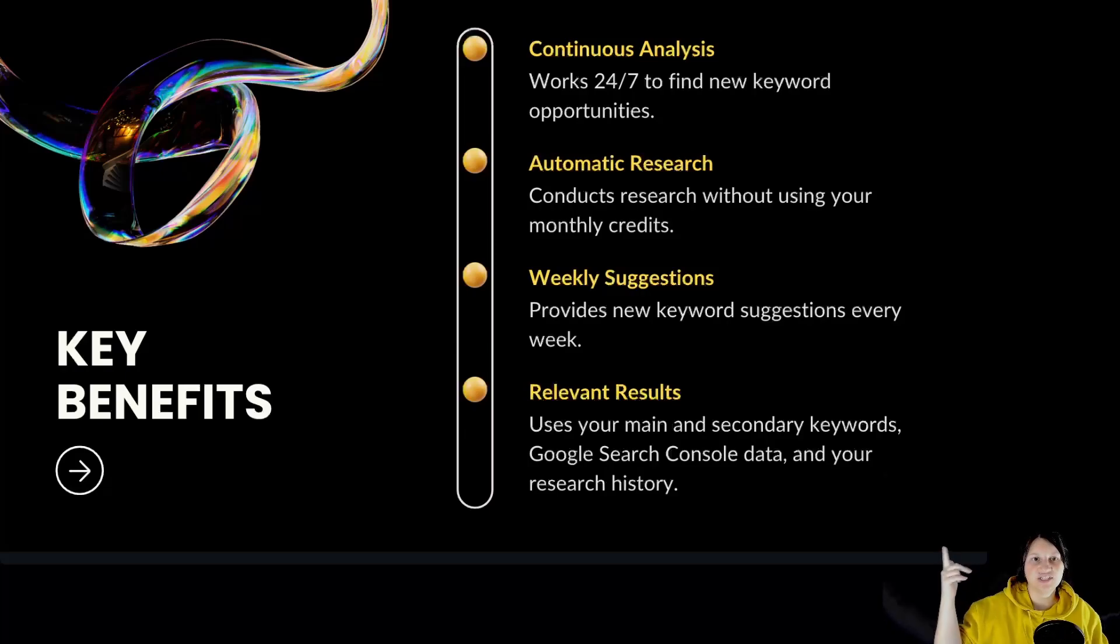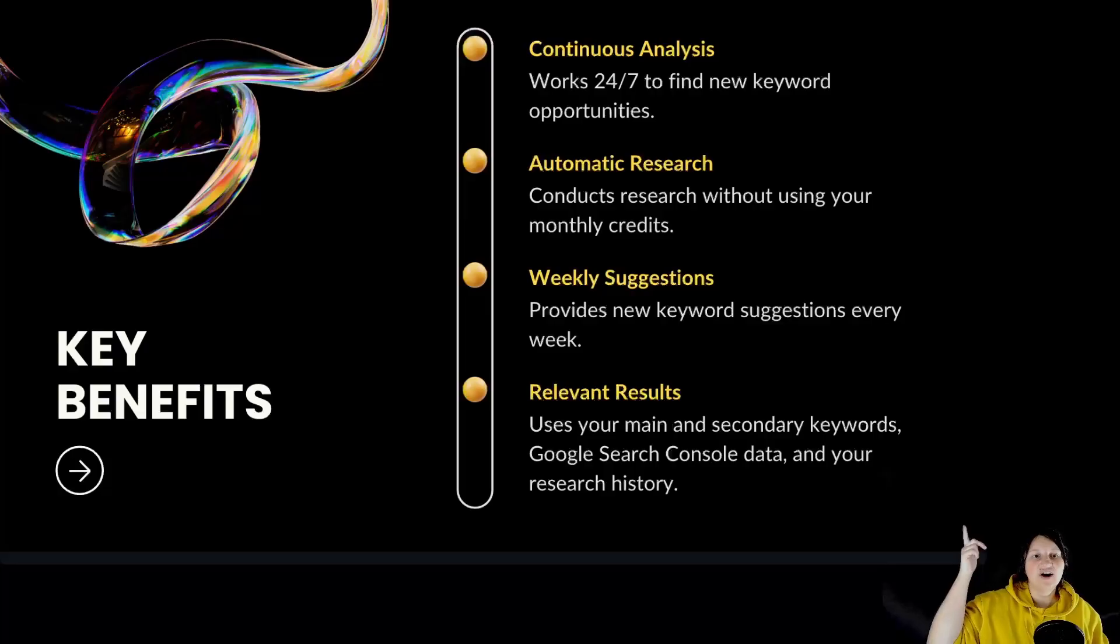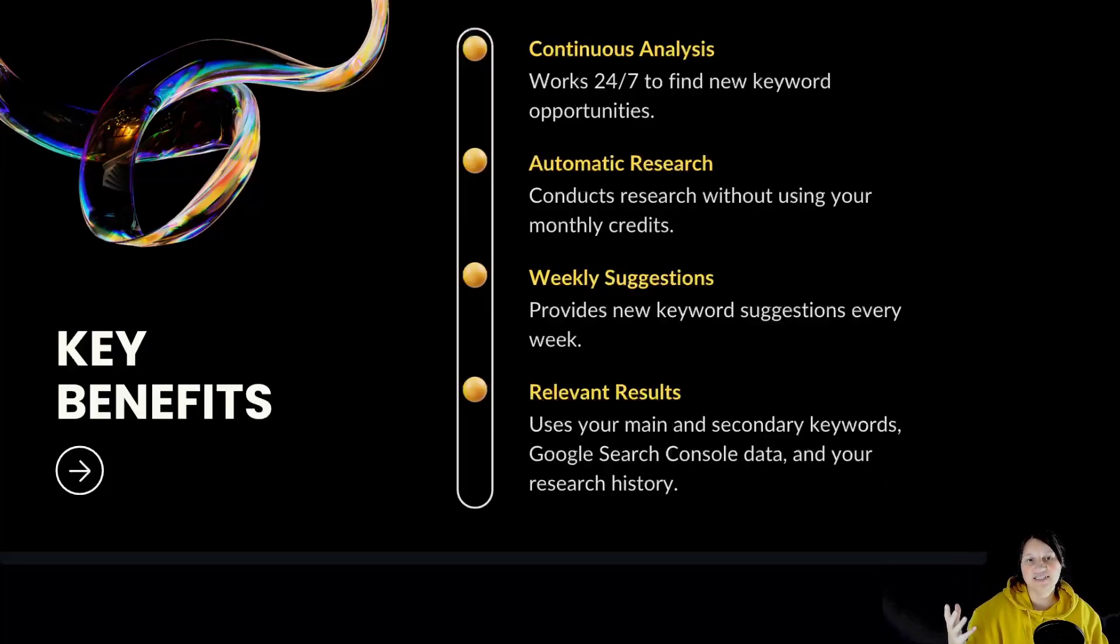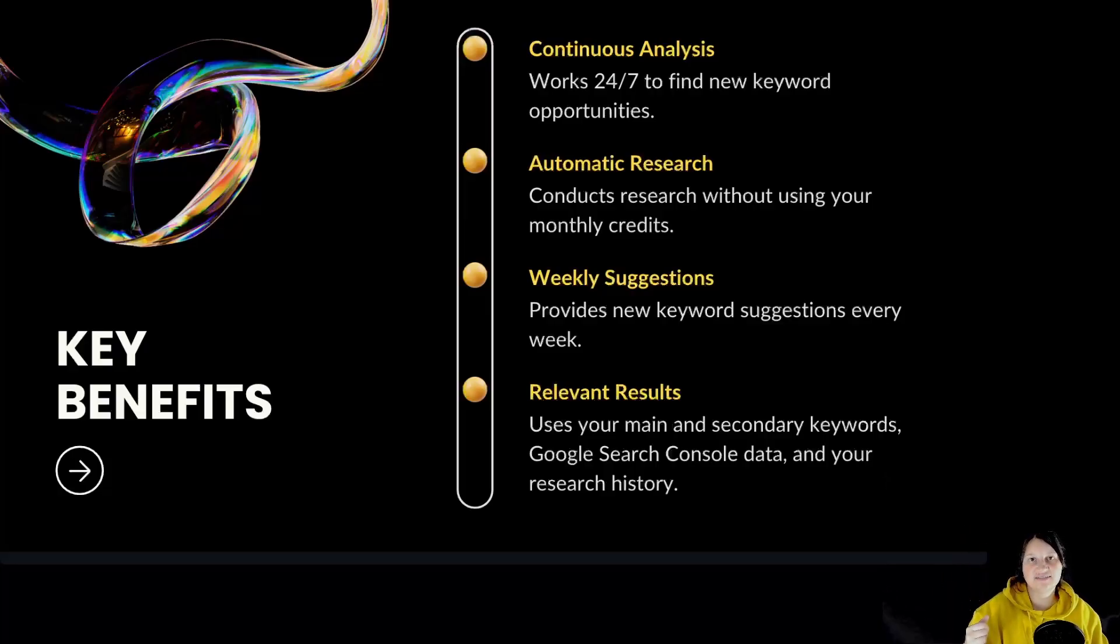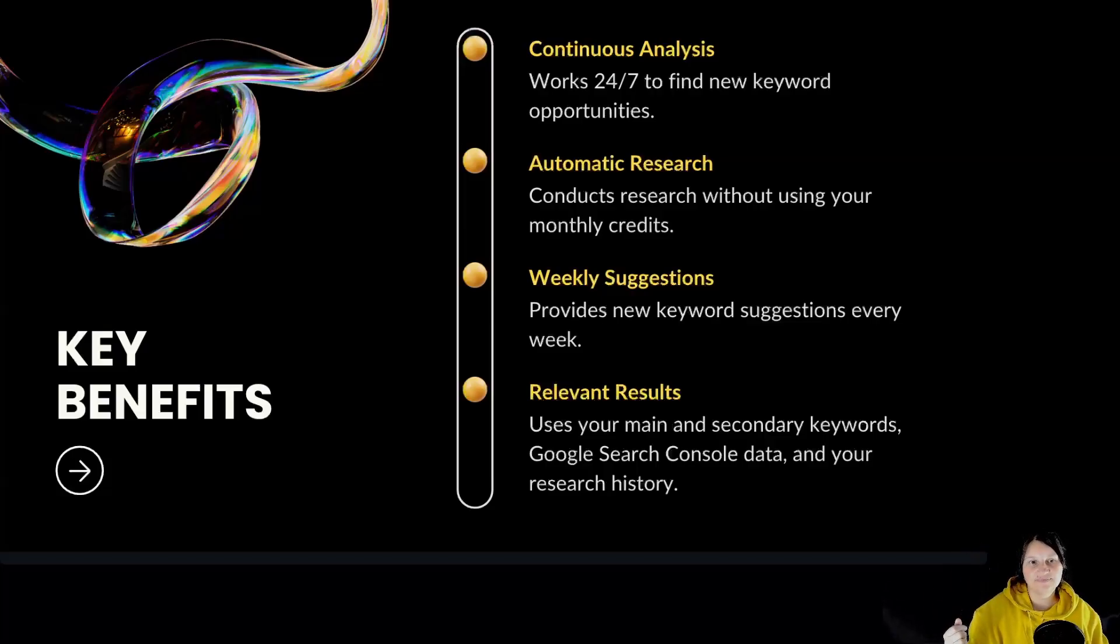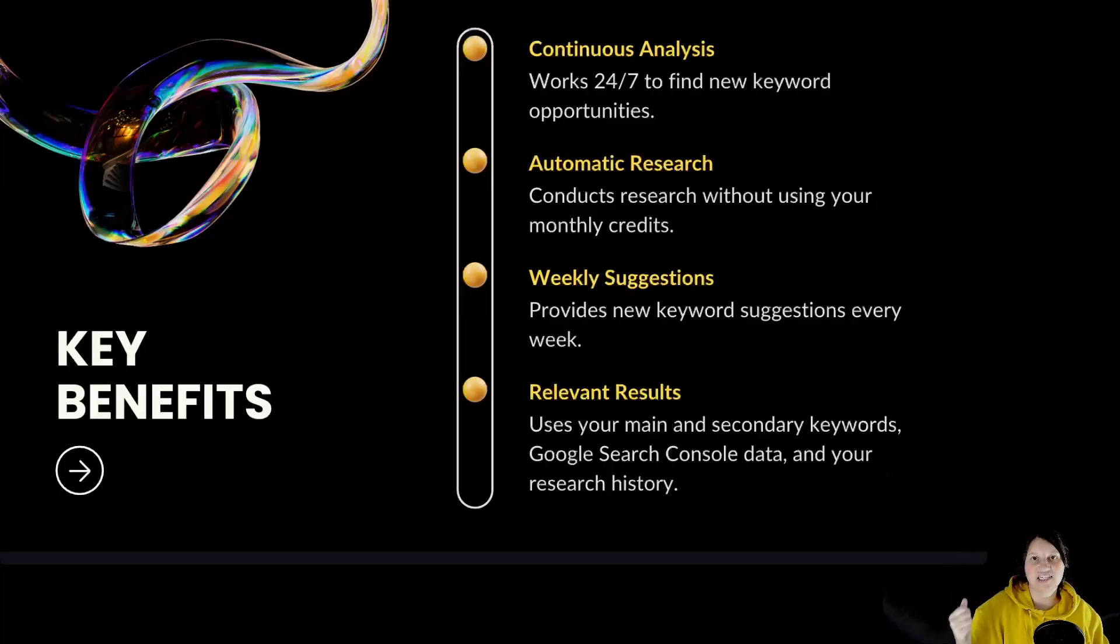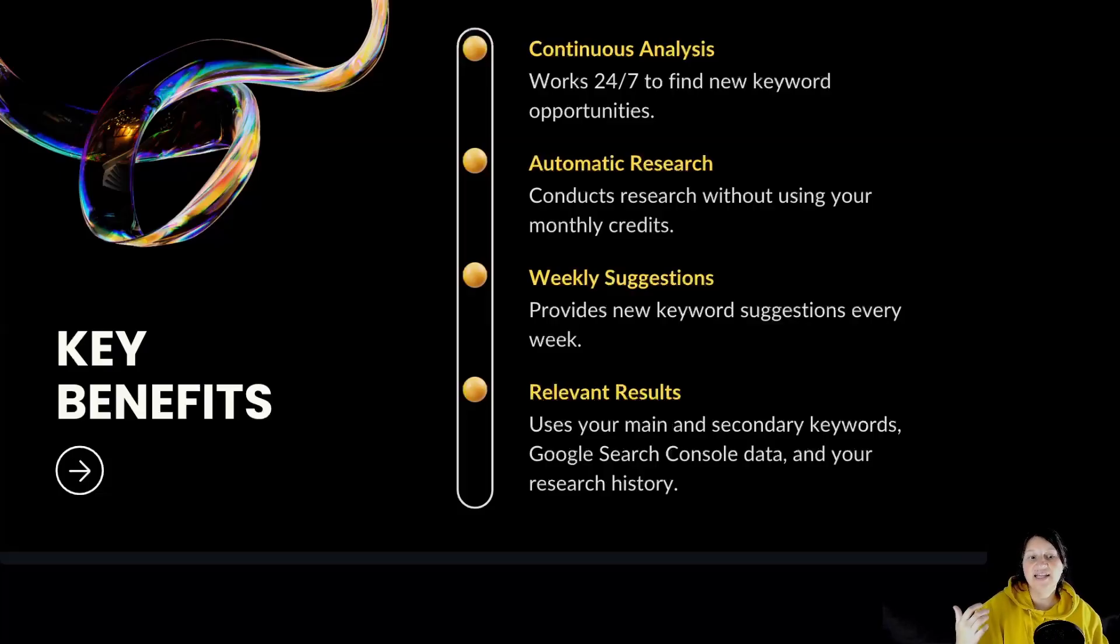Key benefits: continuous analysis, works 24/7 to find new keyword opportunities. Automatic research, conducts research without using your monthly credits. Weekly suggestions, provides new keyword suggestions every week. Relevant results, using your main and secondary keywords, Google Search Console data and your research history.